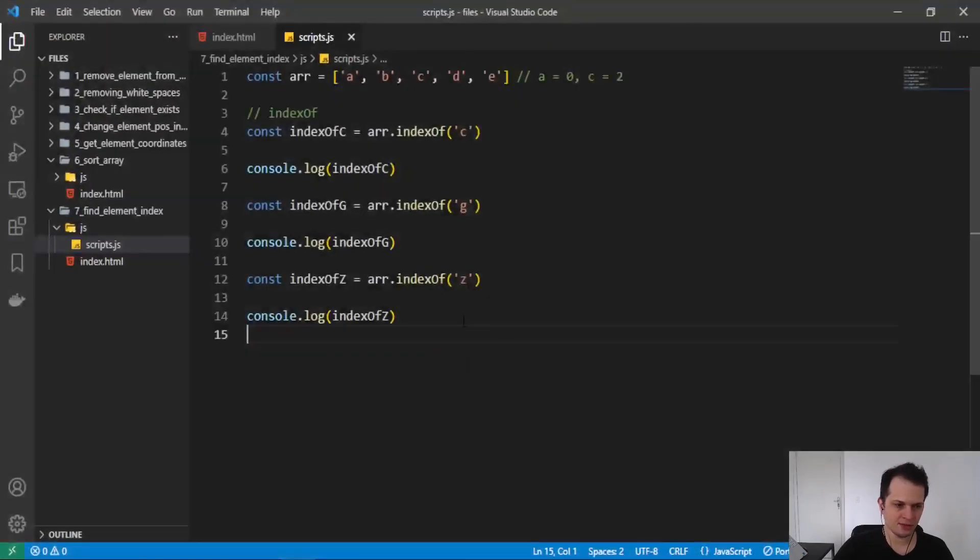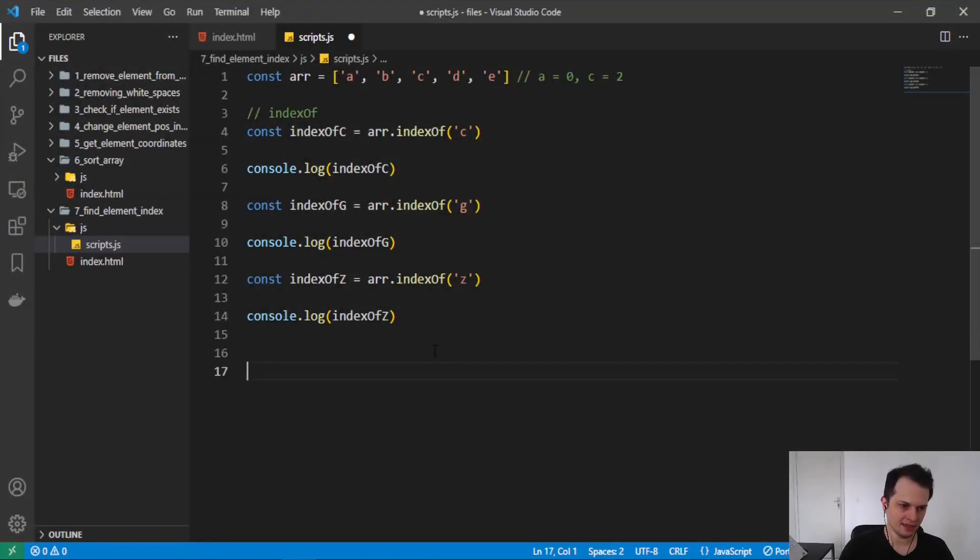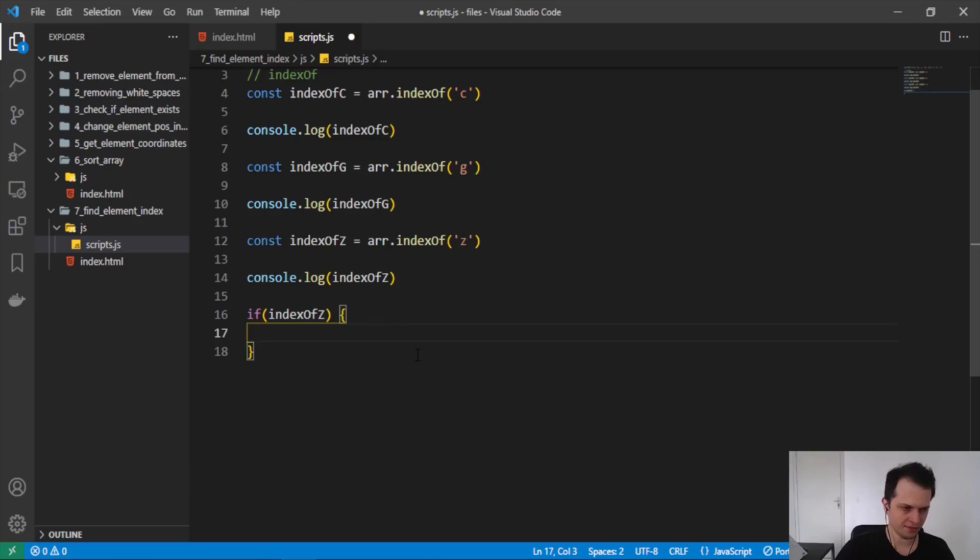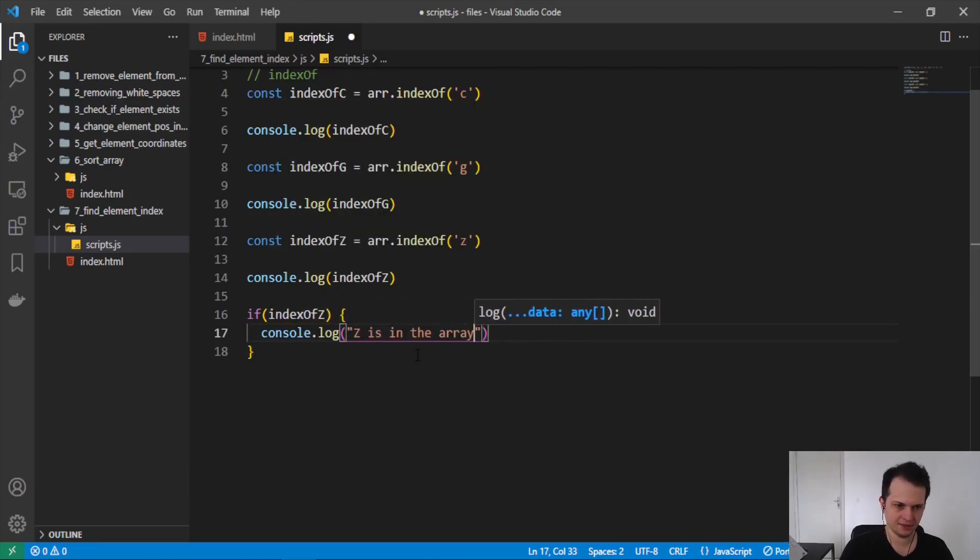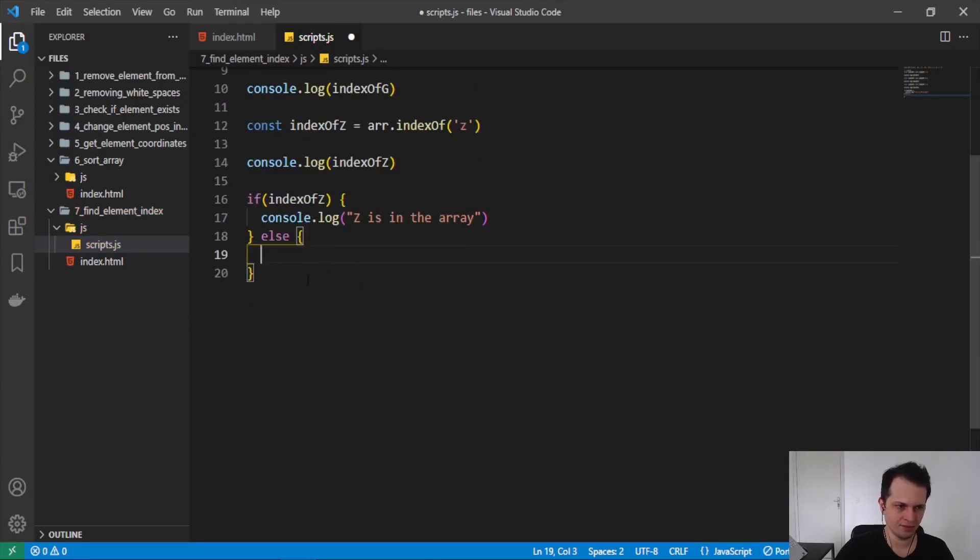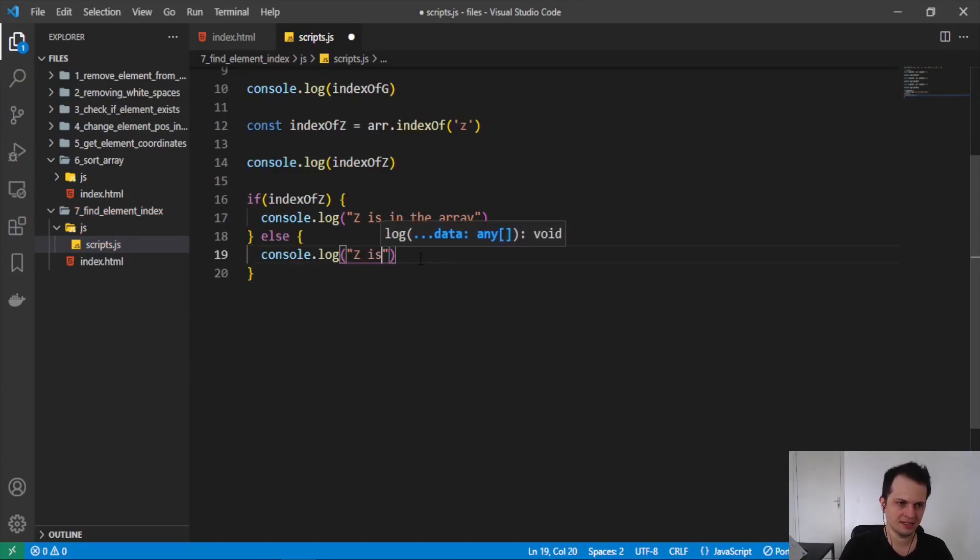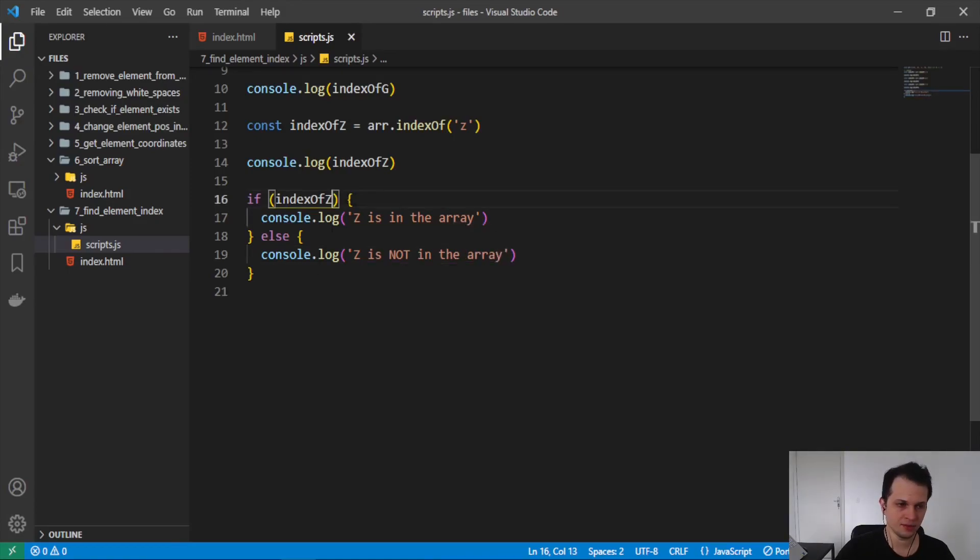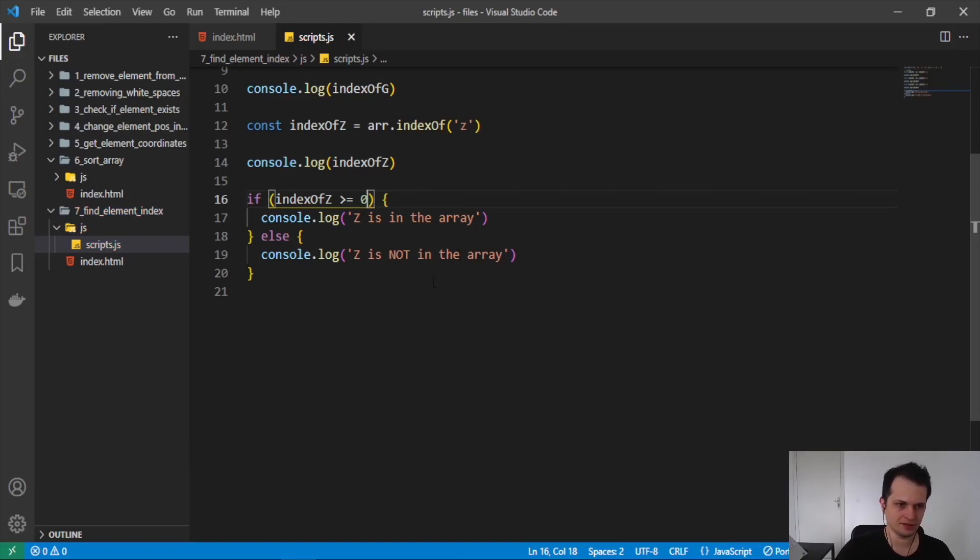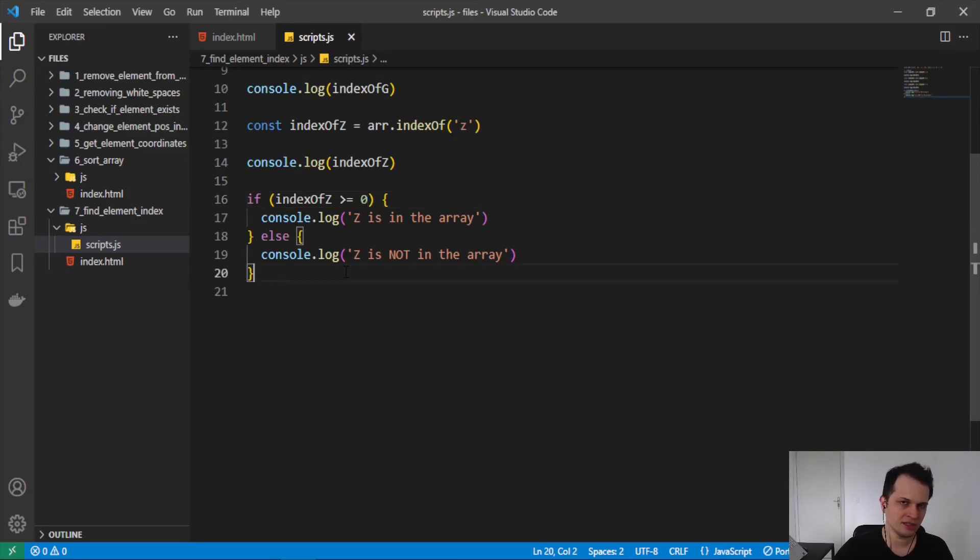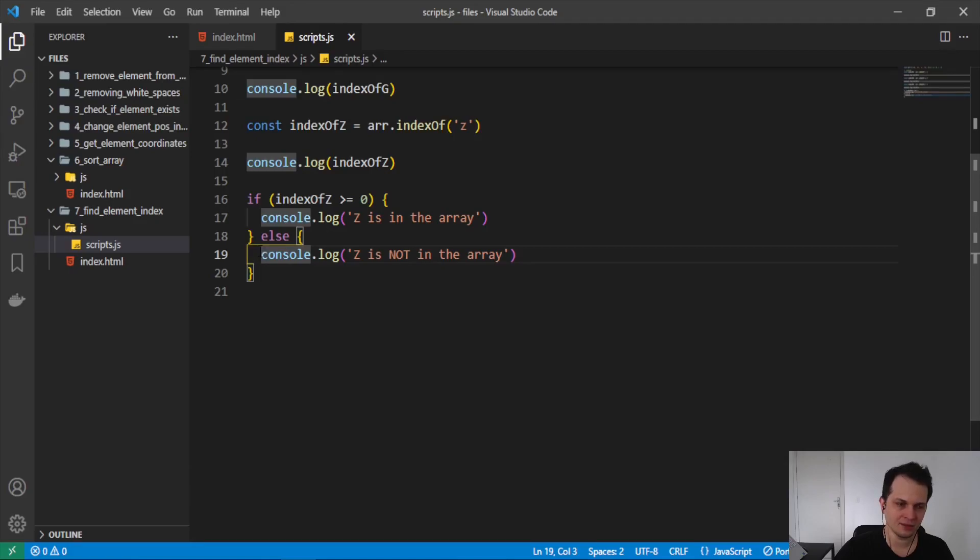Now you can do conditions, like an if statement. If indexOf, you can log something like Z is in the array, or if not with an else, you can log Z is not in the array. Also we need to add greater or equal zero, because we will compare to some value. Zero is the first index, and if we receive some greater number than zero, this is also an index. We are just looking for the minus one to execute the else statement.